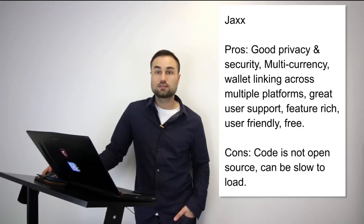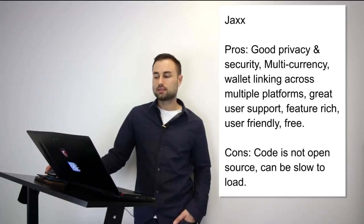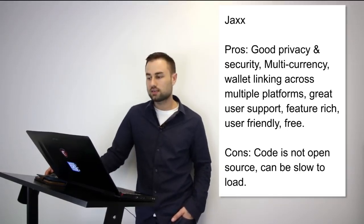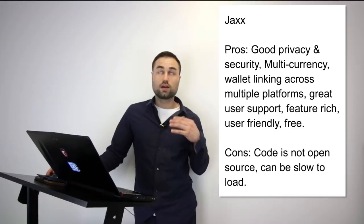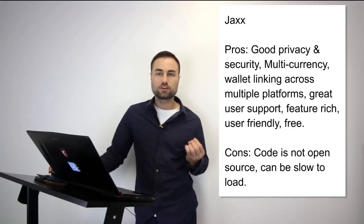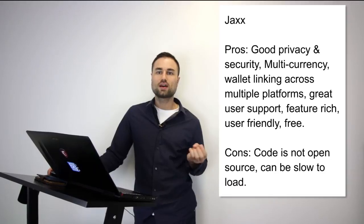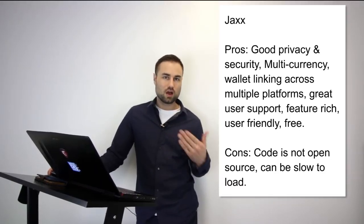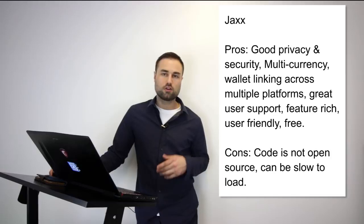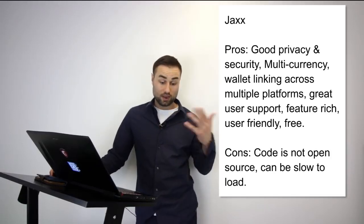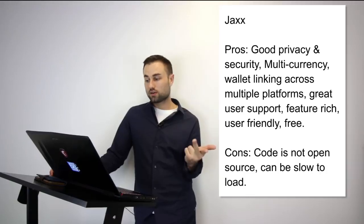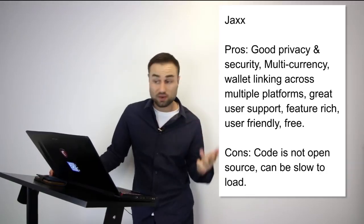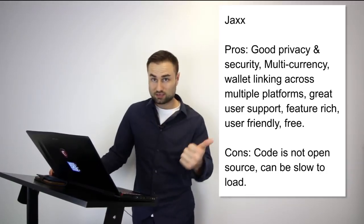Next we move on to Jaxx. Jaxx is another mobile wallet. What's really good about Jaxx: it has different currencies such as Ether, Ether Classic, Dash, Litecoin, Bitcoin, etc., and many more. Another great feature is the user interface. I think Jaxx has one of the best UX designs possible. It's quite intuitive. When you log in, you exactly know what's going on—you don't have to second guess yourself. The pros are: good privacy and security, multi-currency, wallet linking across multiple platforms so you can have it on your desktop and iPad and they sync with each other, which is amazing. User-friendly.